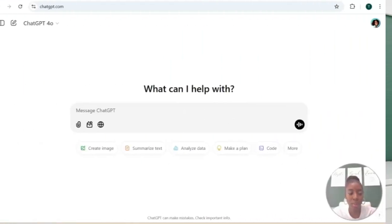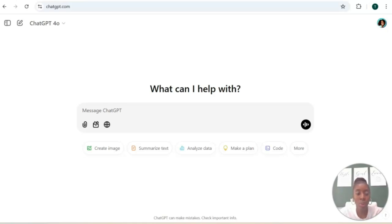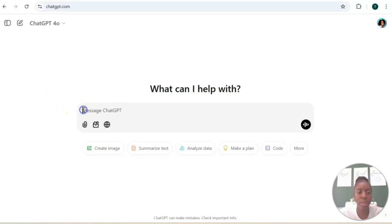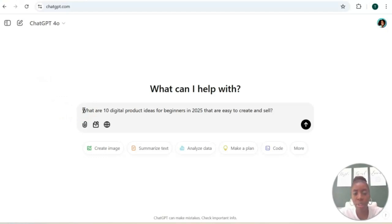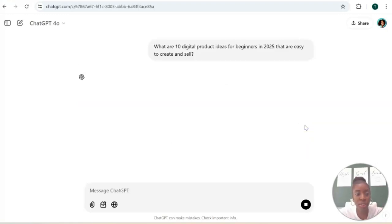Okay, so here we are on the ChatGPT website. ChatGPT can be your personal assistant, business coach, brainstorming partner, all in one. So let's say if you have no idea what type of digital product that you want to create, we can use ChatGPT to generate some digital product ideas. So let's start with this prompt: What are 10 digital product ideas for beginners in 2025 that are easy to create and sell? And let's hit enter and it's going to just generate some ideas for us.